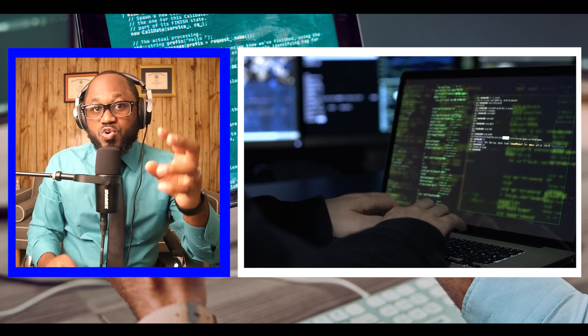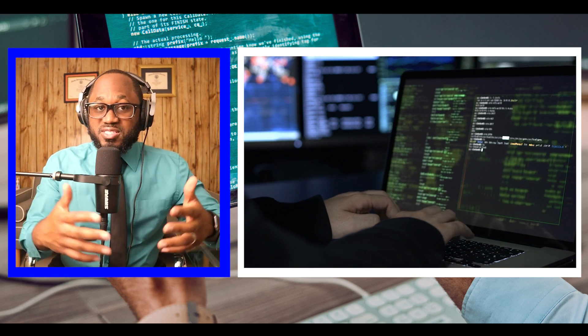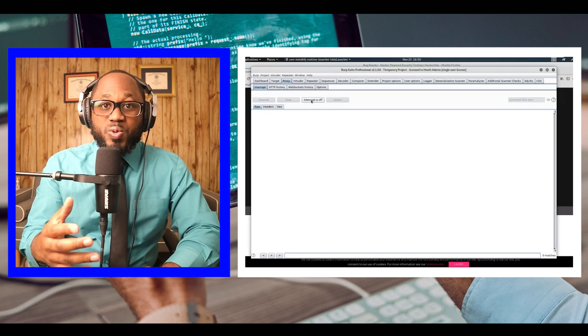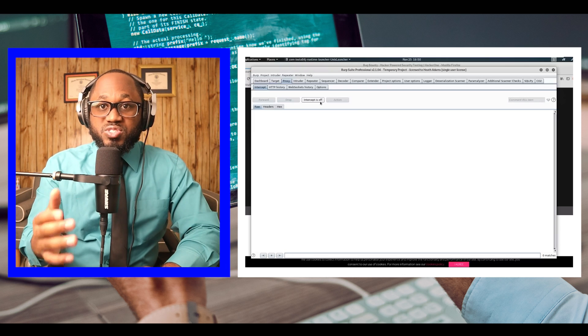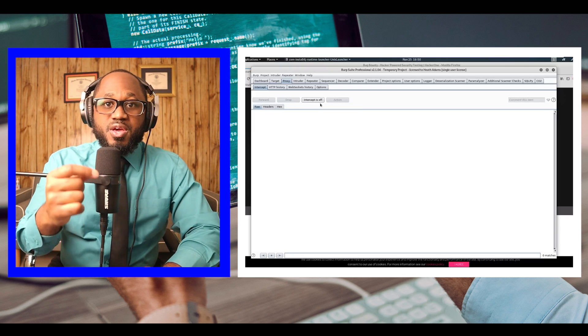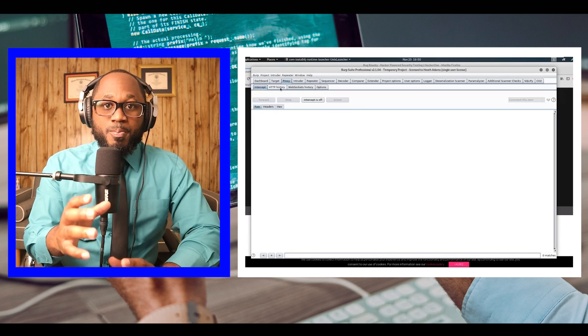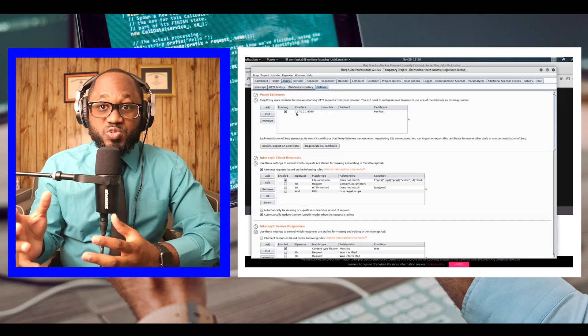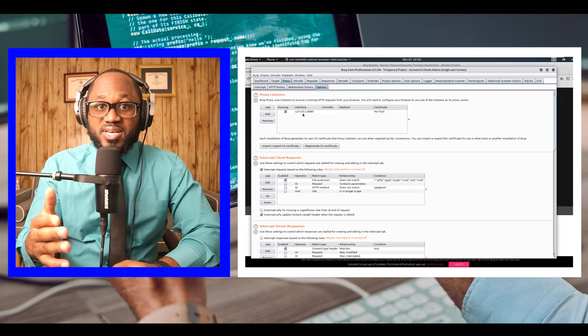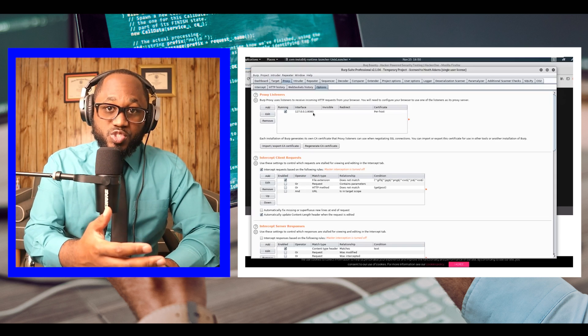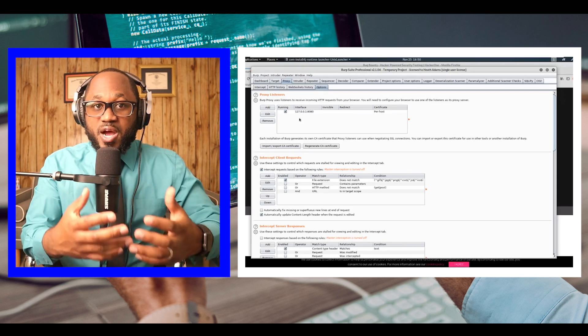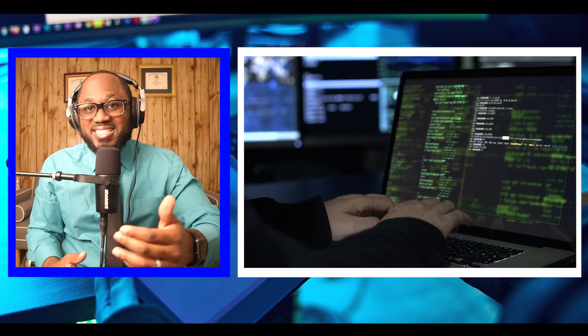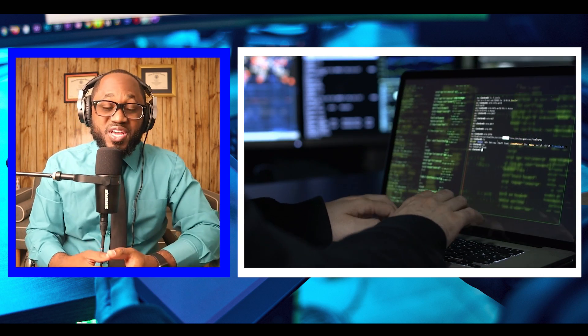Number two, we have Burp Suite, a suite of application security testing tools developed by PortSwigger. The suite includes the popular web proxy Burp Proxy, which allows penetration testers to conduct man-in-the-middle attacks between a web server and a browser. This allows inspection of network traffic to help detect and exploit vulnerabilities and data leaks in web applications.